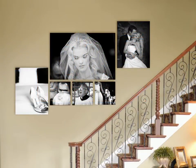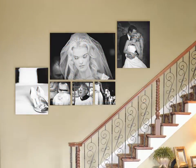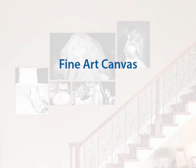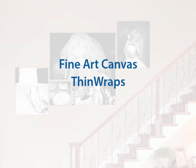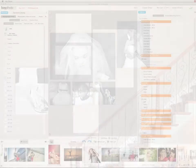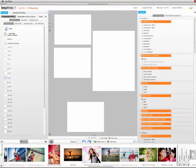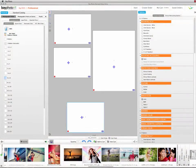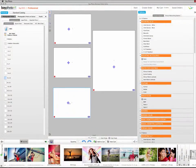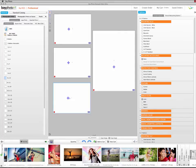Predesigned arrangements of clusters and splits are available in our popular Fine Art Canvas, Thin Wraps, and Metal Prints product catalogs. Or, you can create your own print arrangements using the Packages and Clusters feature. We'll cover creating your own clusters and splits later in this video.